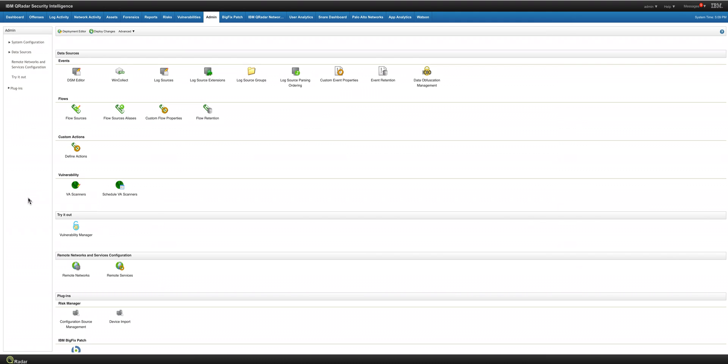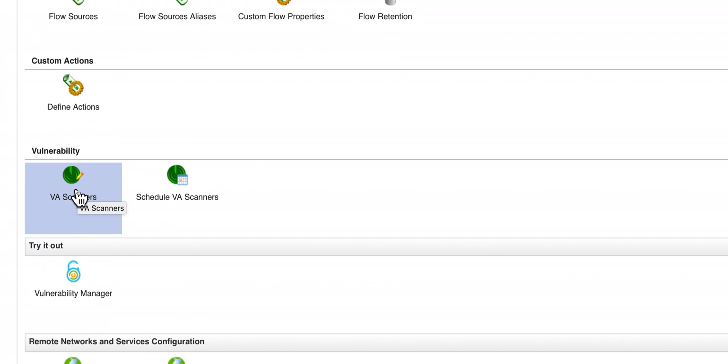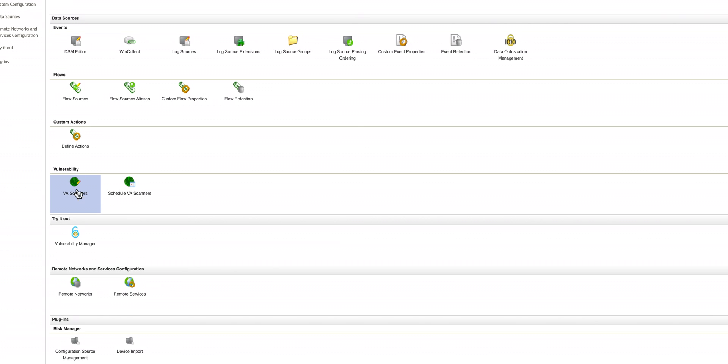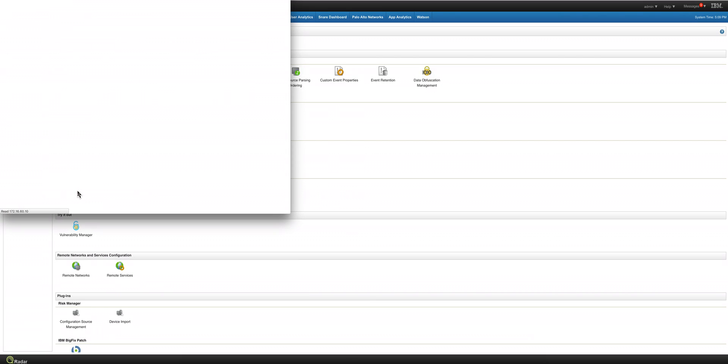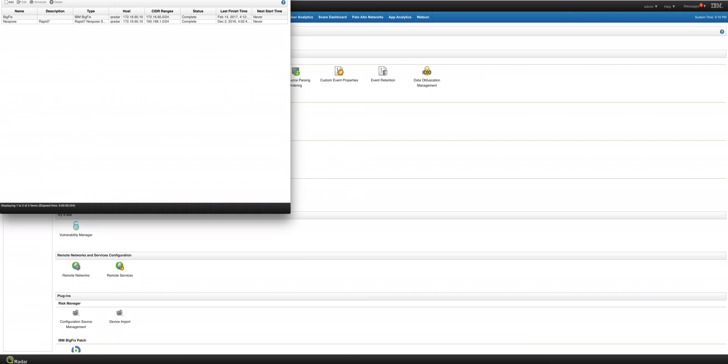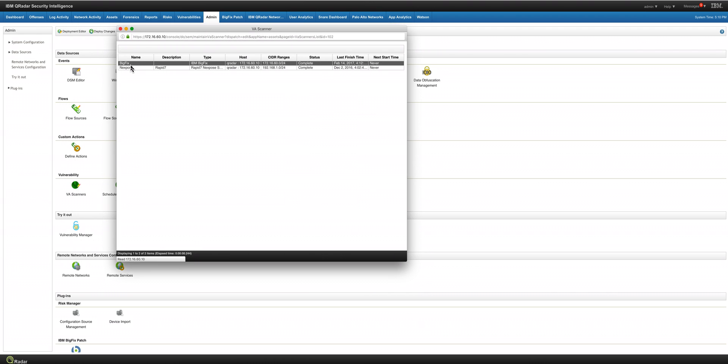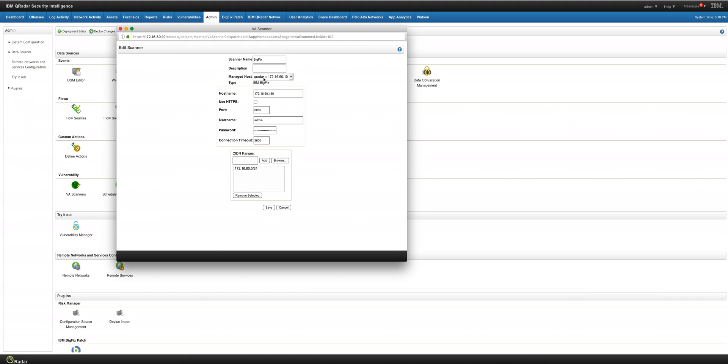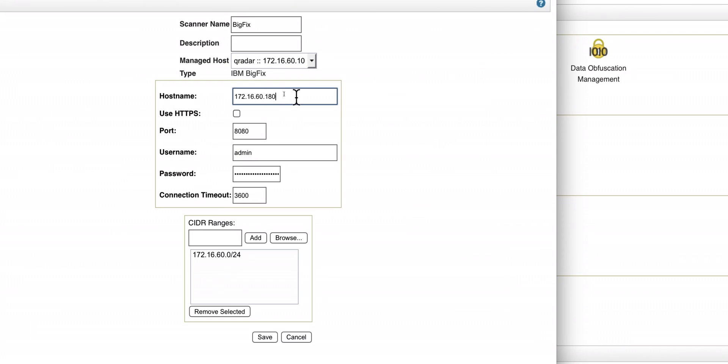It's as simple as going into the Admin tab and go into Vulnerability Scanners icon and define your Vulnerability Scanner. Let me show you what I did. This is actually very simple. I had defined this entry for BigFix and all you need to specify is going to be done from the Curator console, which is this machine. That's the IP address of my BigFix server on my demo system.